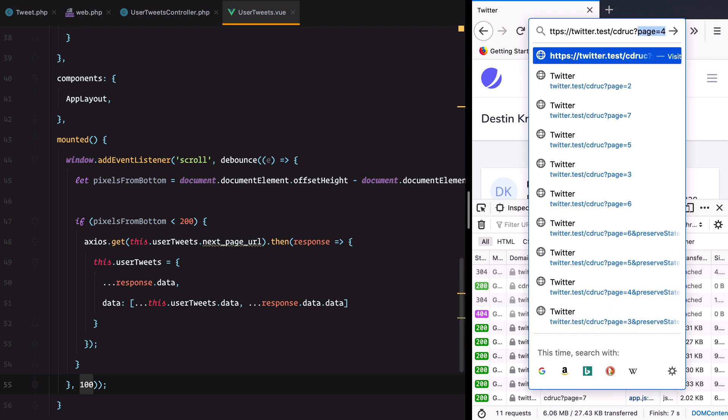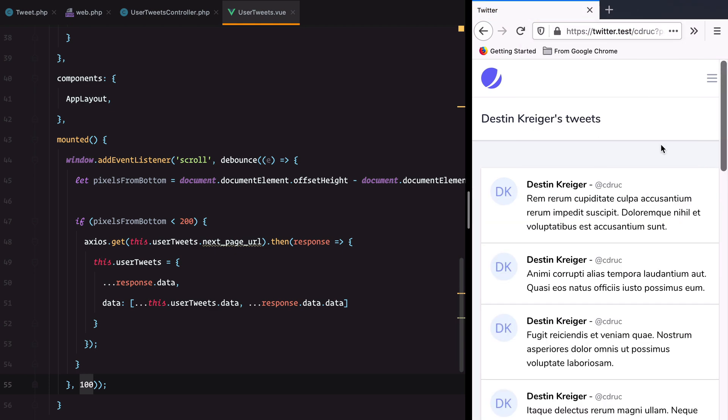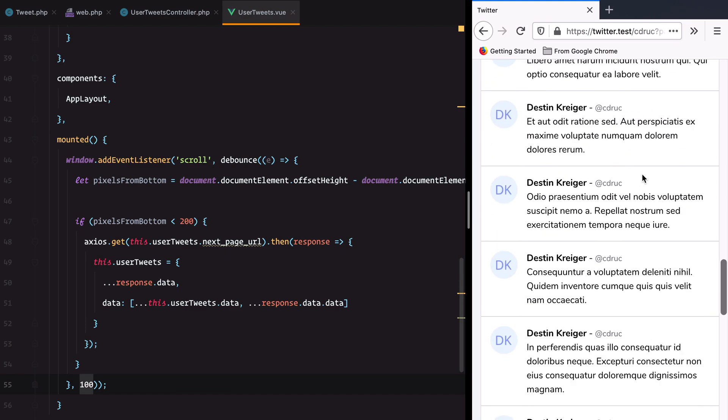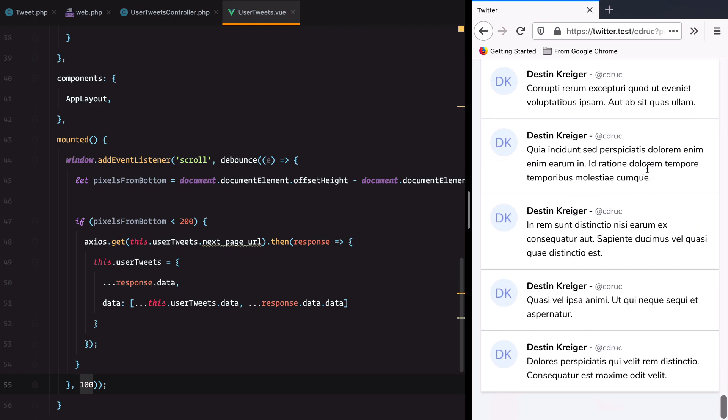But of course, if we do want a query parameter we can pass it in and look at the query parameter and load just page three, four, five, six, seven. And that's it. That's how you do infinite scroll with Inertia.js. You add an event listener for the scroll event, debounce the callback, make a regular Axios request to the server, and then append the result to the existing items in your local component state.